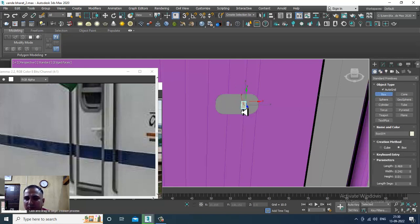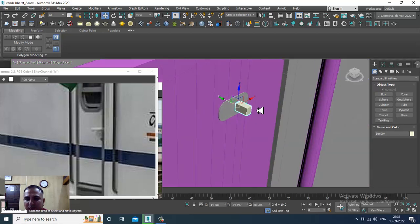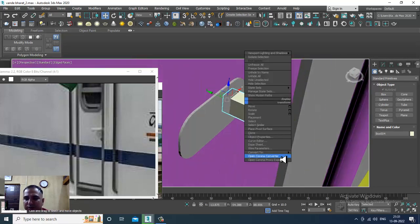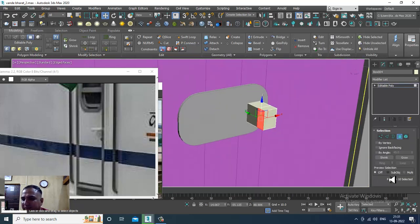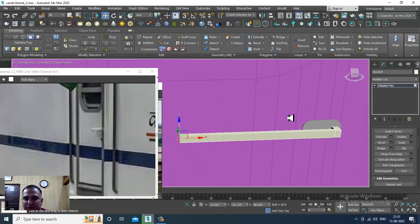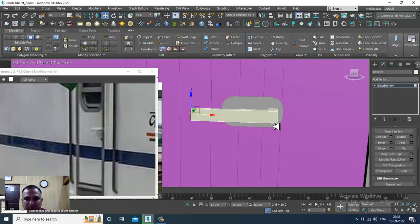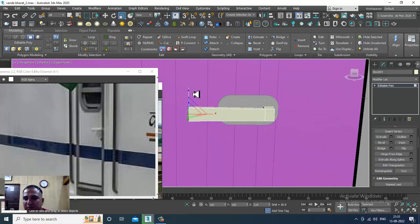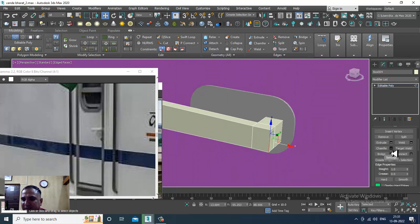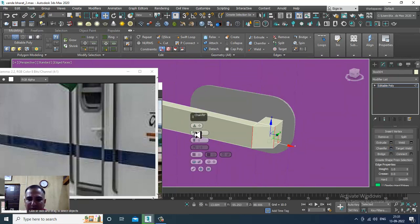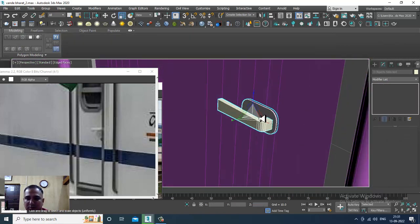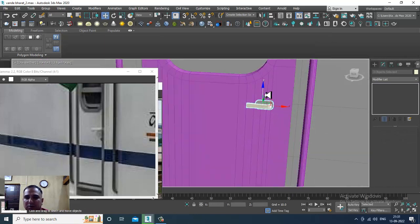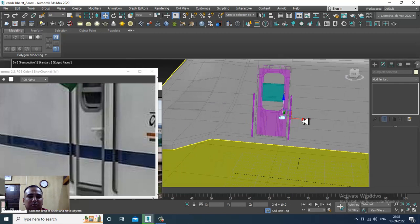Let's take a box, convert to editable poly, and put one swift loop. Select the polygons and give a bit of extrude. Scale this up. Select the edges and give a chamfer.